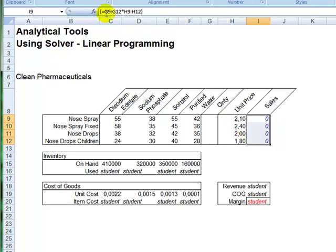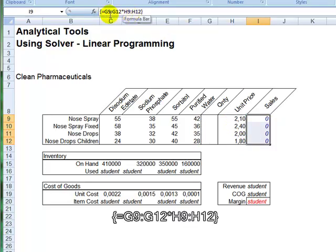So, if you observe here, you have a formula that multiplies ranges, which is placed in curly brackets, depicting that this is an array formula.